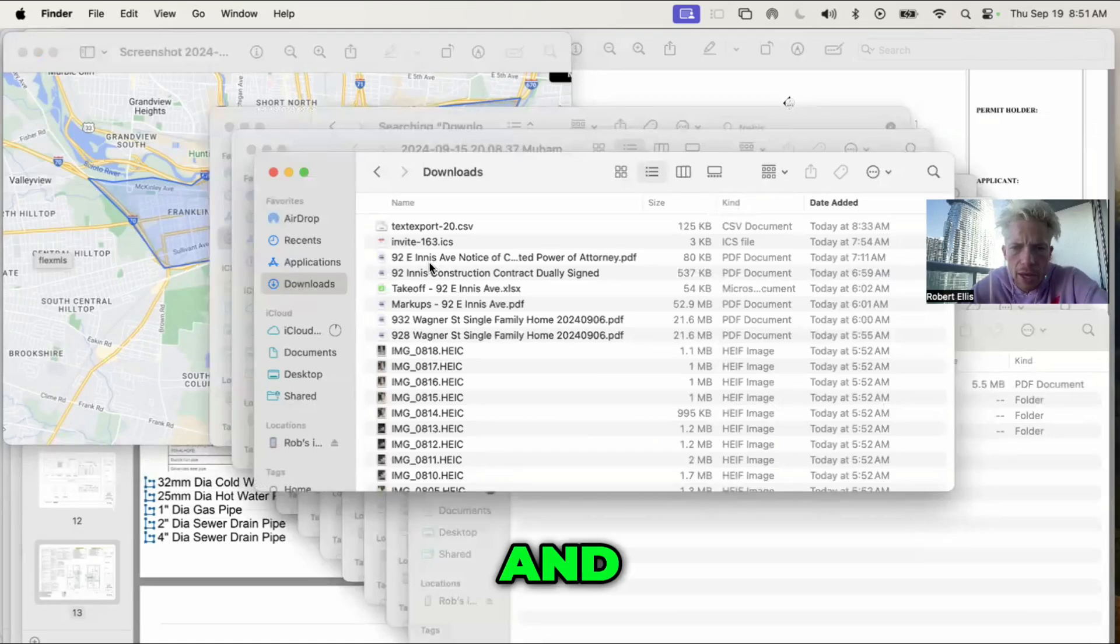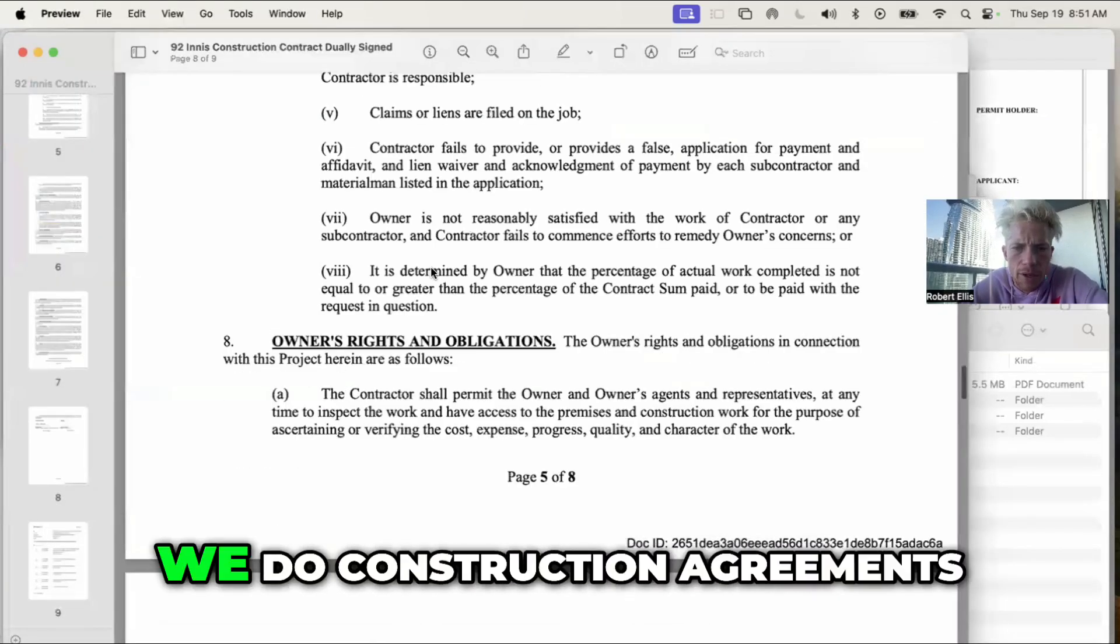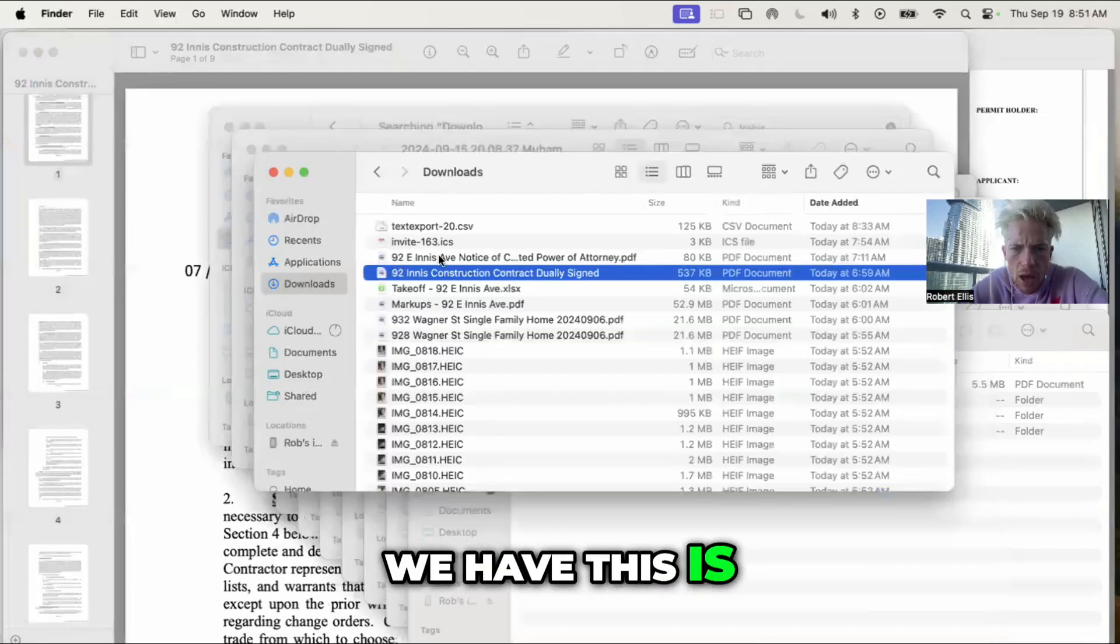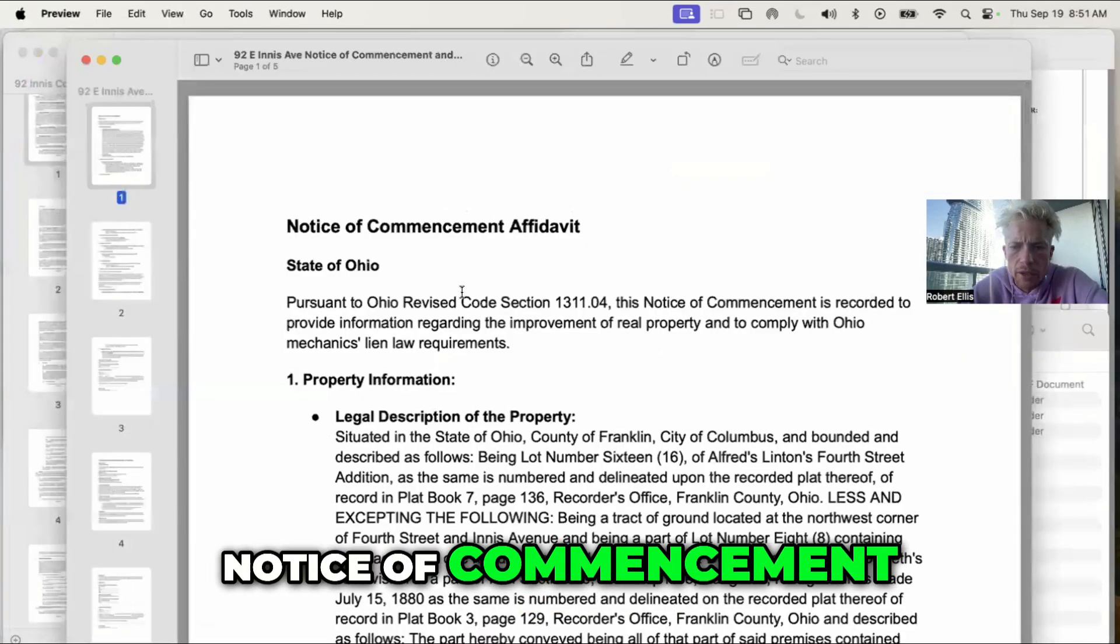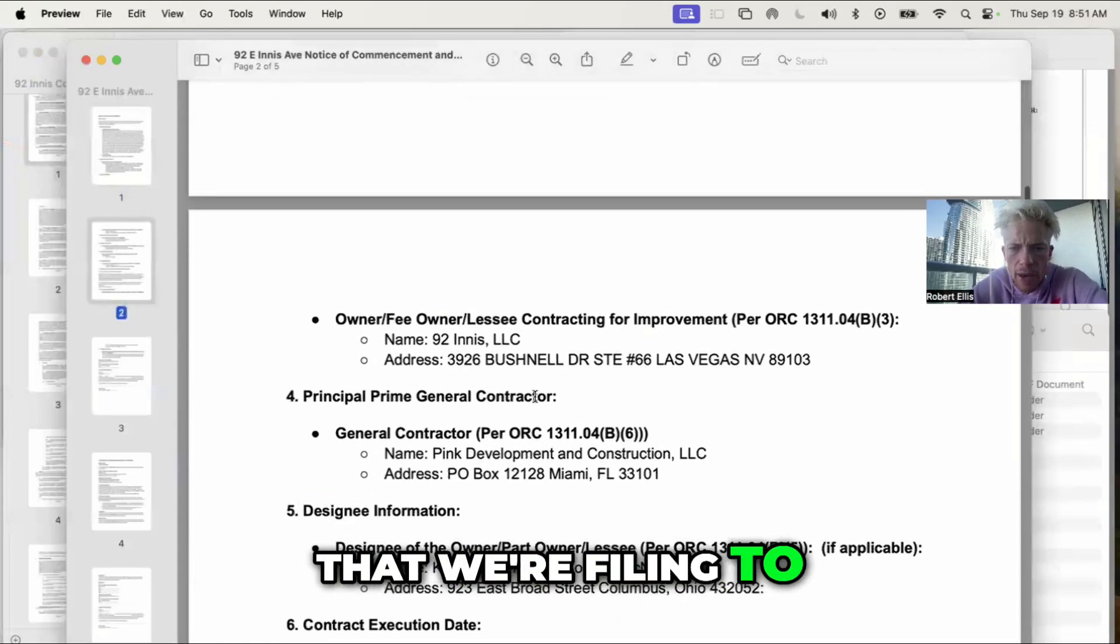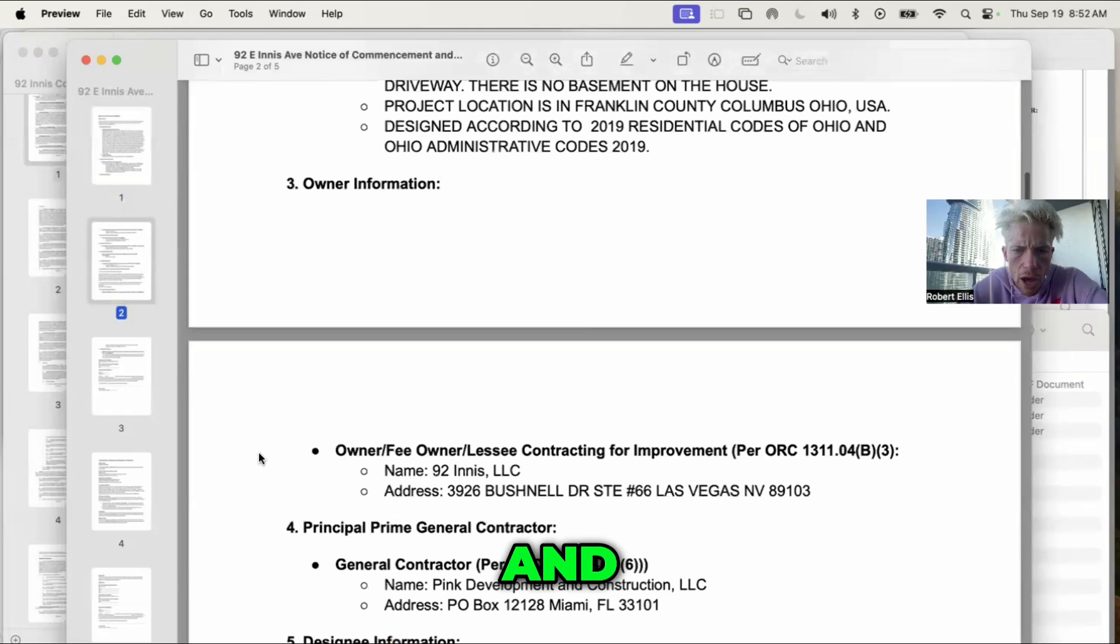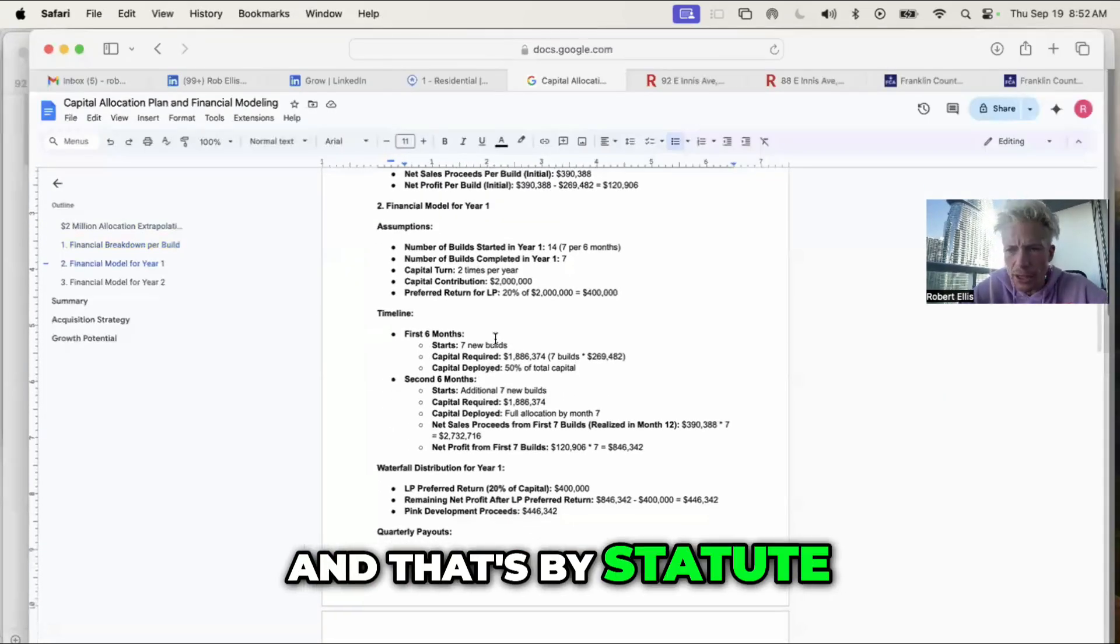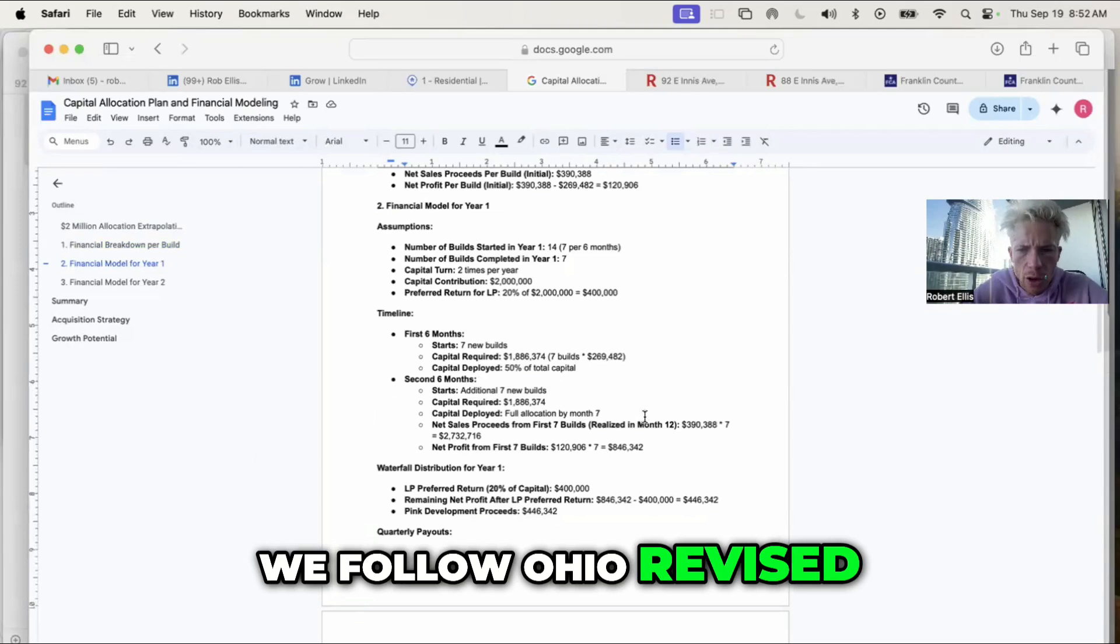This is just some of the examples that we do. Construction agreements, notice of furnishing, notice of commencement, limited power of attorneys that we're filing to make sure that we're totally protected. That's by statute, so we're by the book. We follow Ohio Revised Codes for all construction contracts.